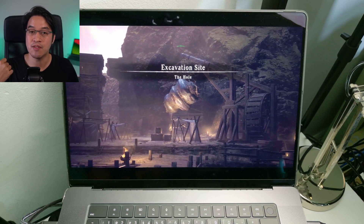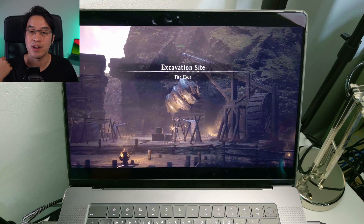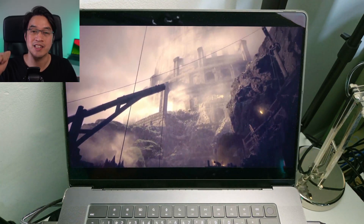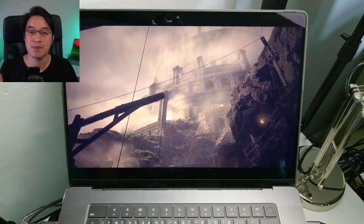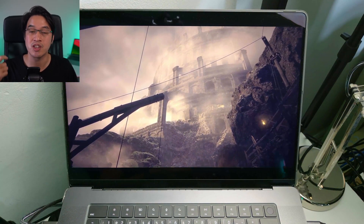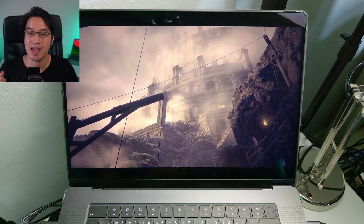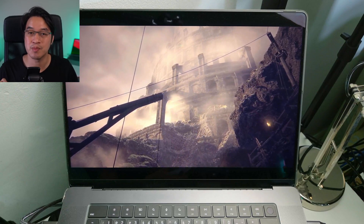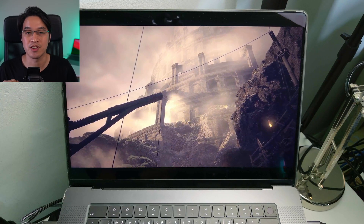Today I'm going to show you how all of that works. We're going to be installing the native ARM Boosteroid app for Apple Silicon Macs, connecting it up with your Steam account, and loading up this game and getting it working as well as possible on Apple Silicon hardware.